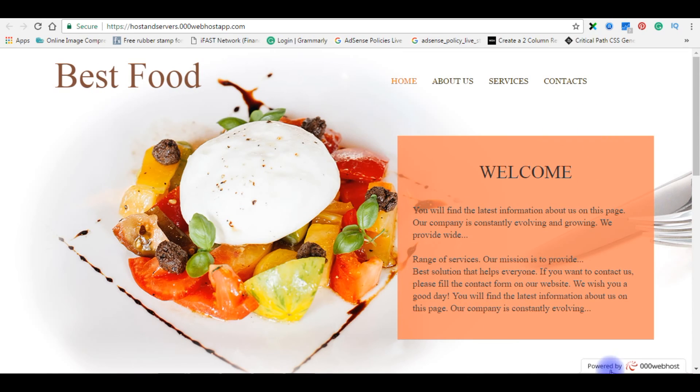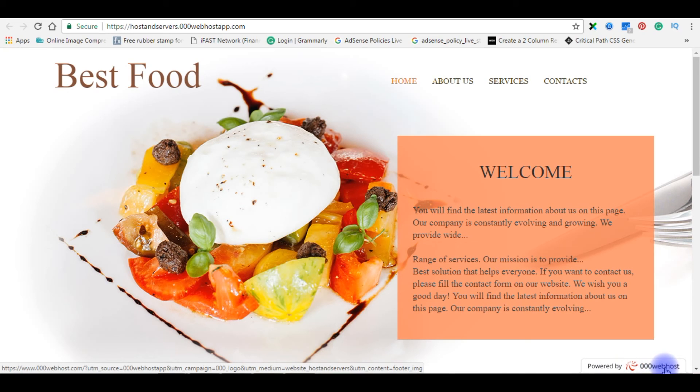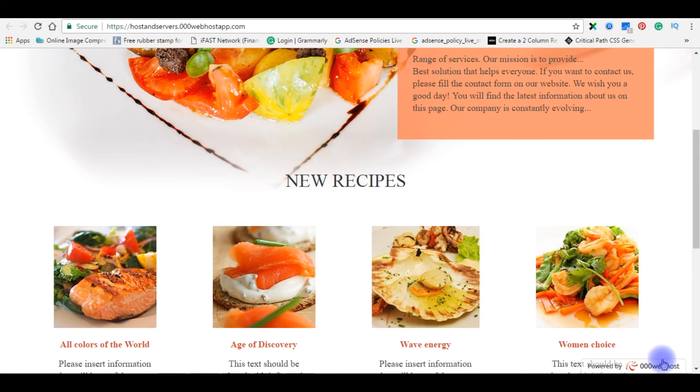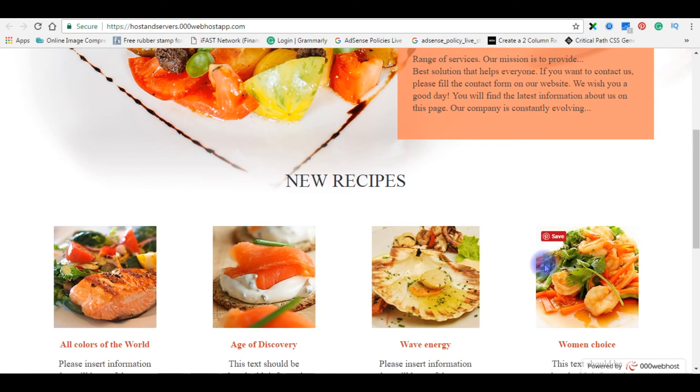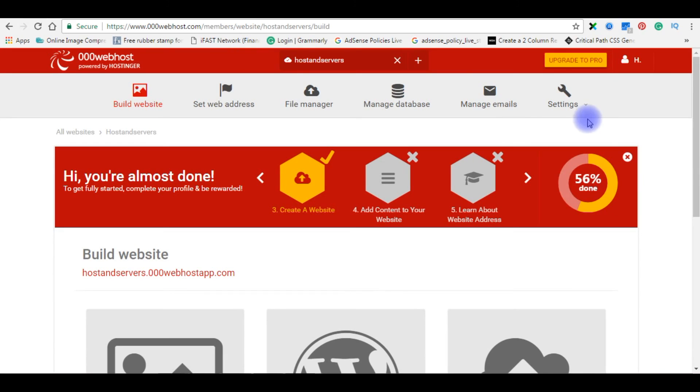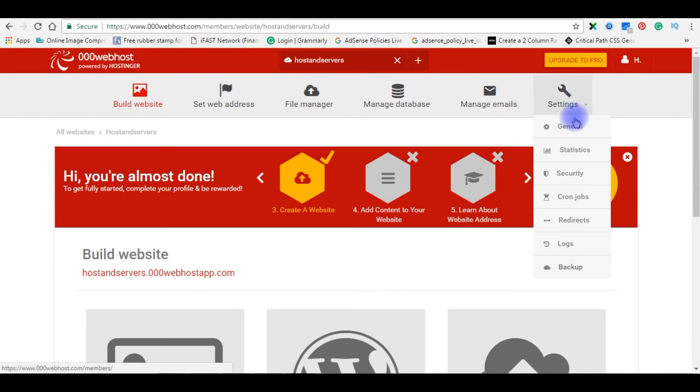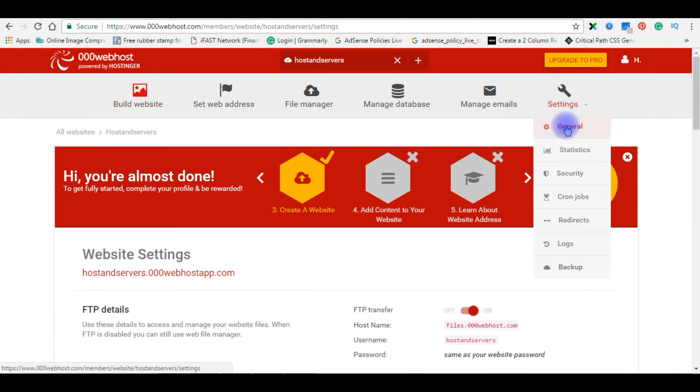If you notice in this website, at the bottom in the corner, powered by 000webhost. If you want to remove this logo from your blog, go to 000webhost.com. Go to settings. Click general.